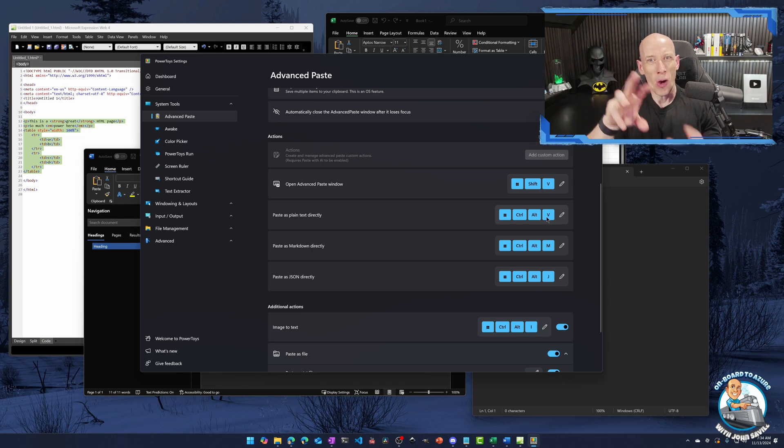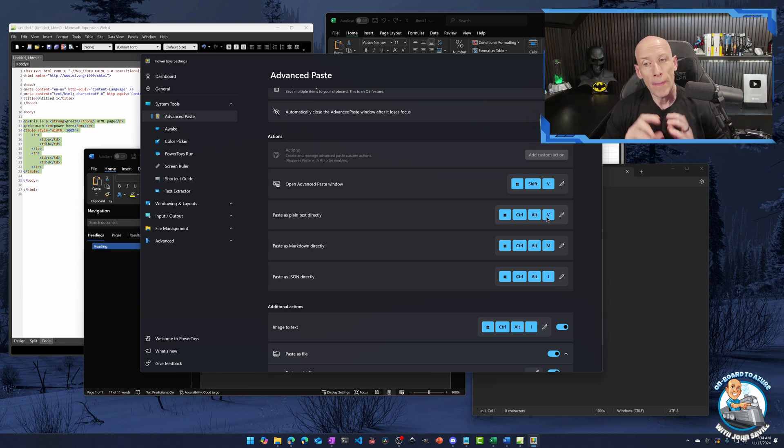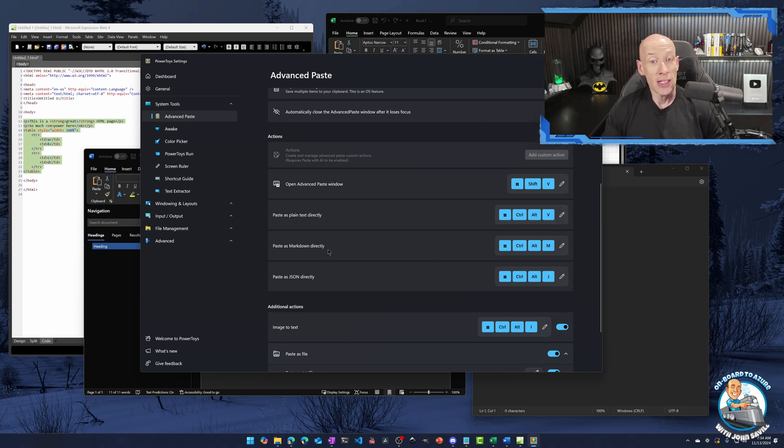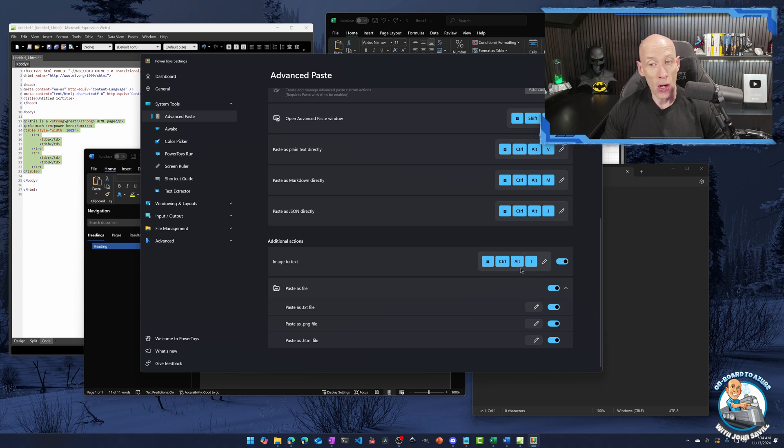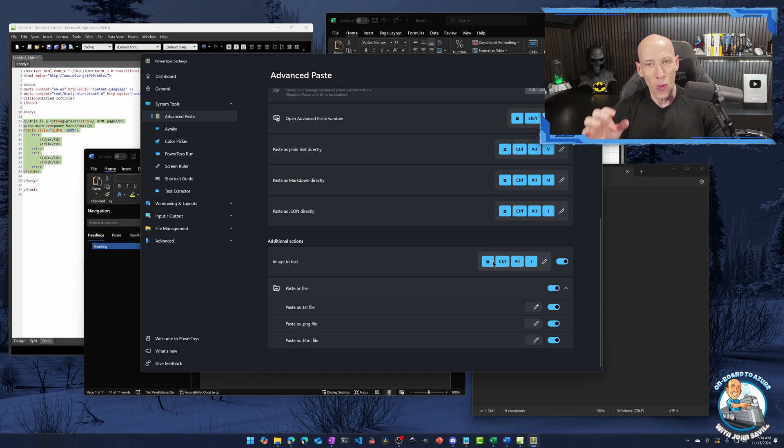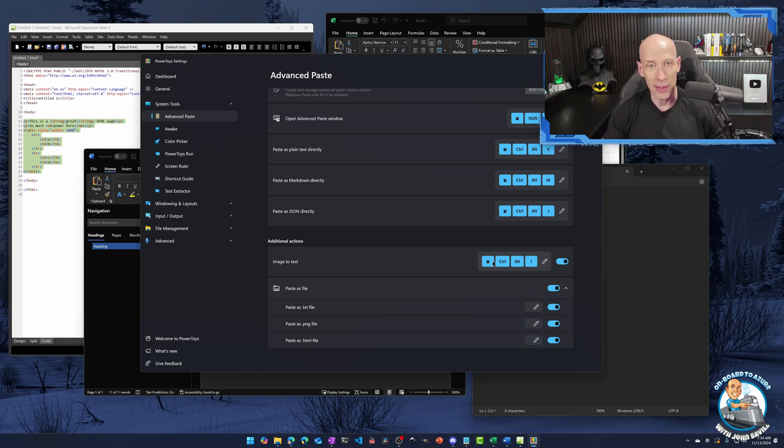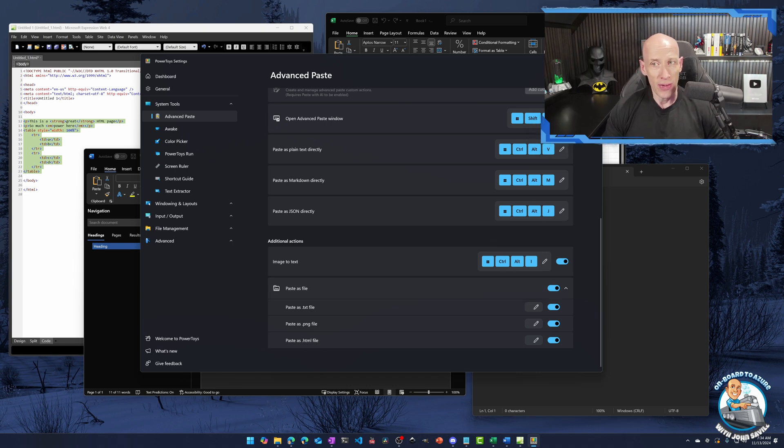Many times you copy something that has some stylizing, maybe it's got links in it. I just want the basic text. This is a super powerful thing. You can paste this markdown directly, paste this JSON directly. From an image to text, you could go and do image to text directly. Again, I like the Windows Control Alt because it's the three keys all in a row. It's very easy to press. And then one of these buttons. But we could just go and play with this. And you can go and configure whatever you want to do.